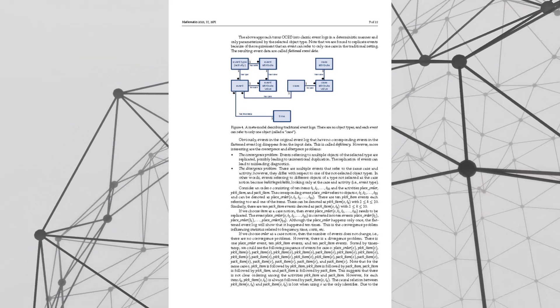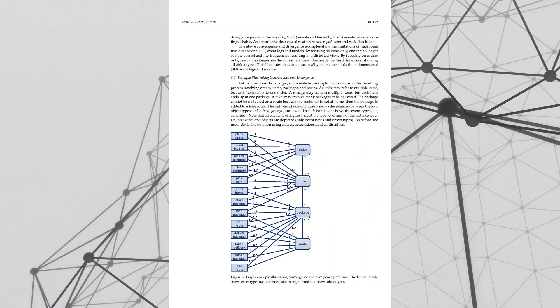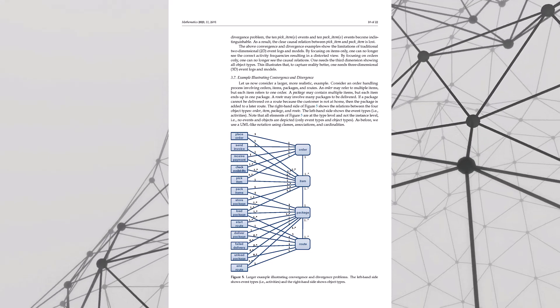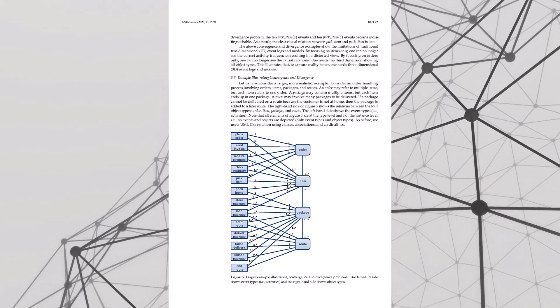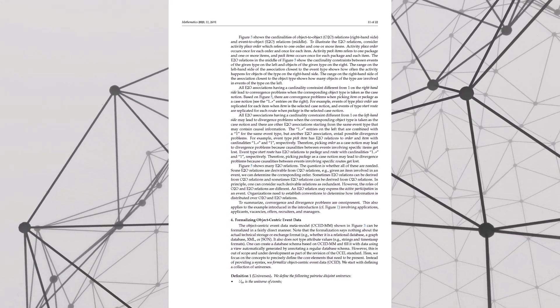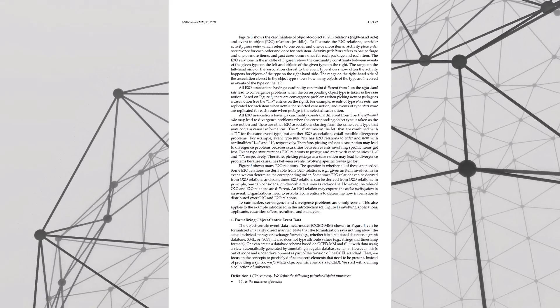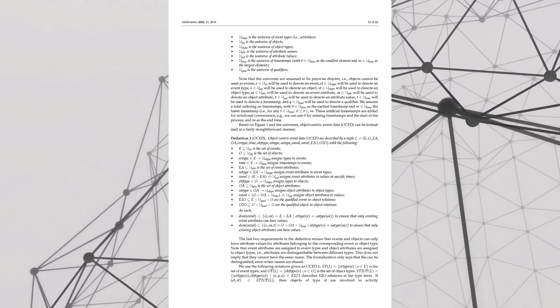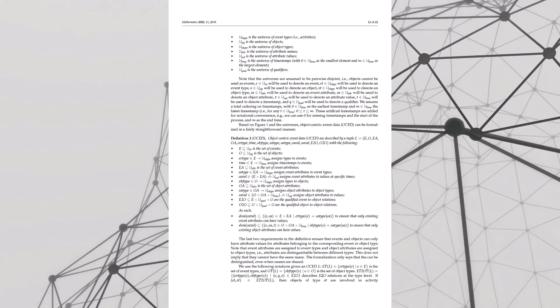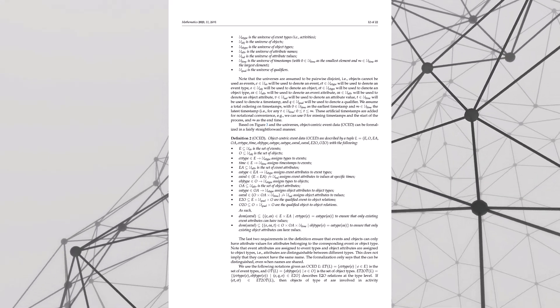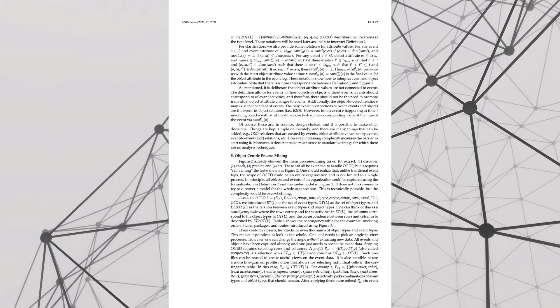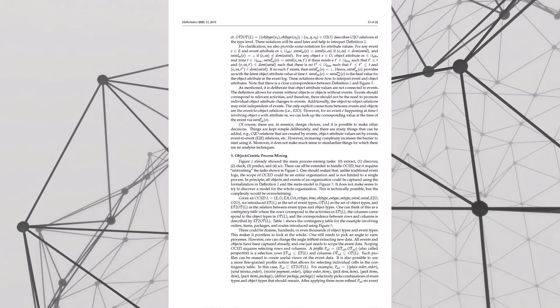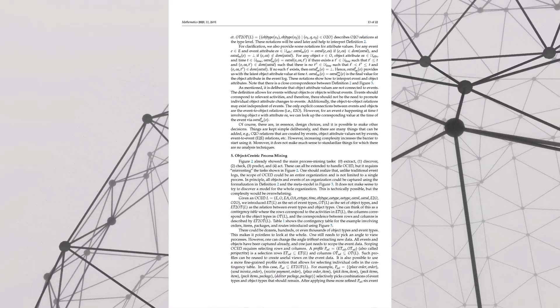But before we get too far ahead of ourselves, let's break down the basics. What exactly do we mean by objects, events, and all these relationships? Back to the coffee shop. Customer, order, barista - those are our objects. Then we have placing an order, grinding beans, frothing milk - those are events.